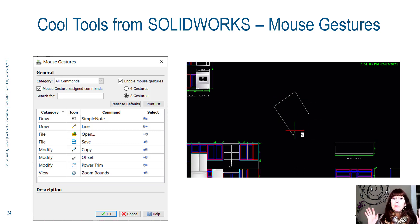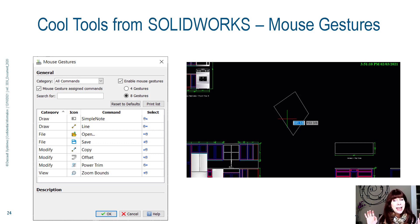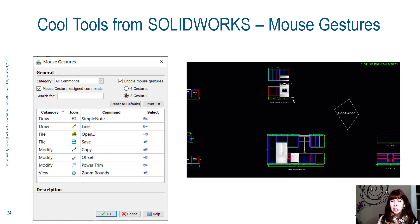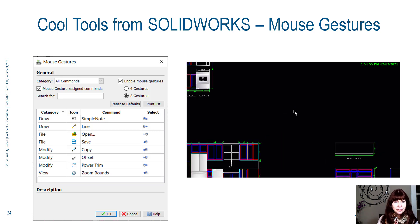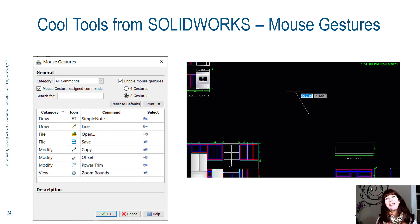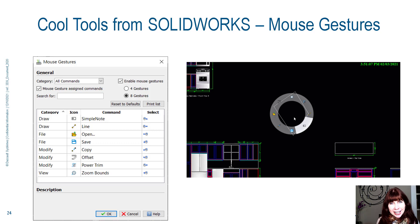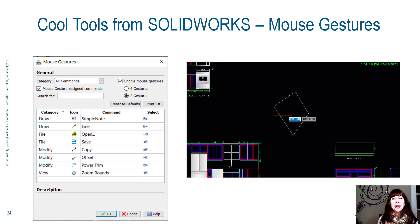Those are just a few of the cool tools you're going to find in DraftSight that you won't find anywhere else — a few more reasons to check it out. Download the trial and try it for yourself — 30 days free, no credit card needed, no contract. We're not going to hunt you down. You won't believe how easy it is to make the switch to DraftSight. Thanks for joining me, and have a great rest of the week!